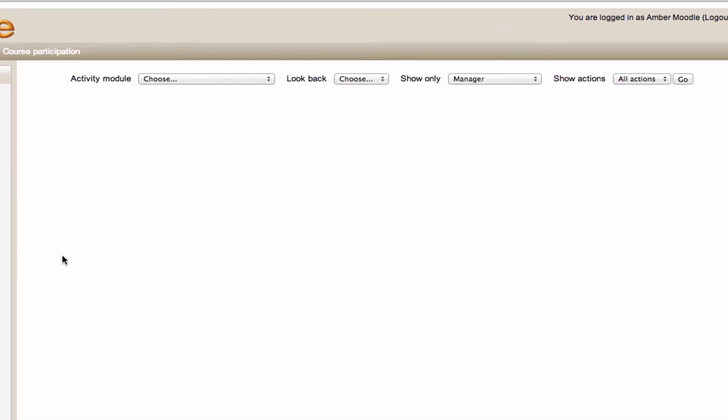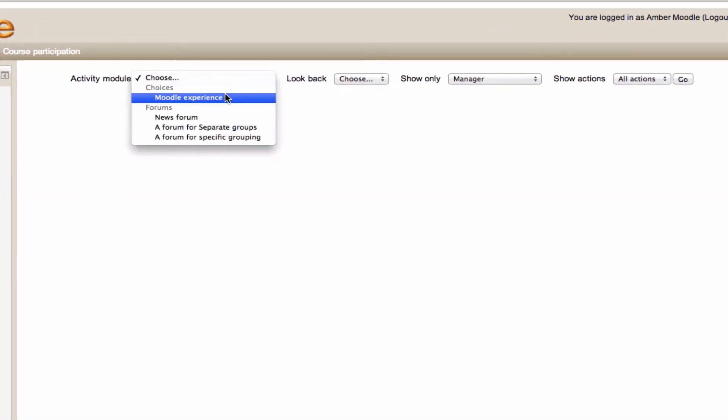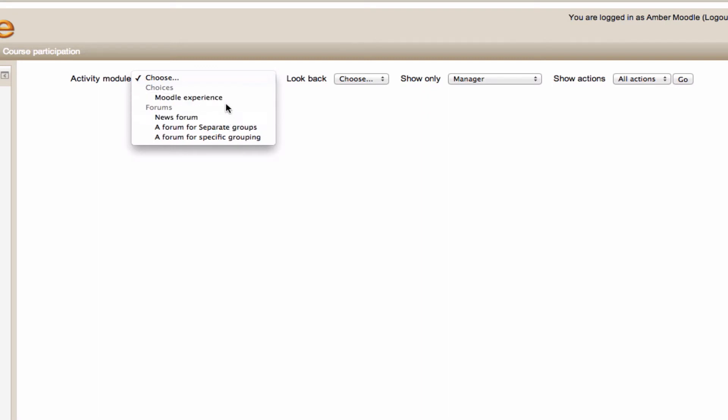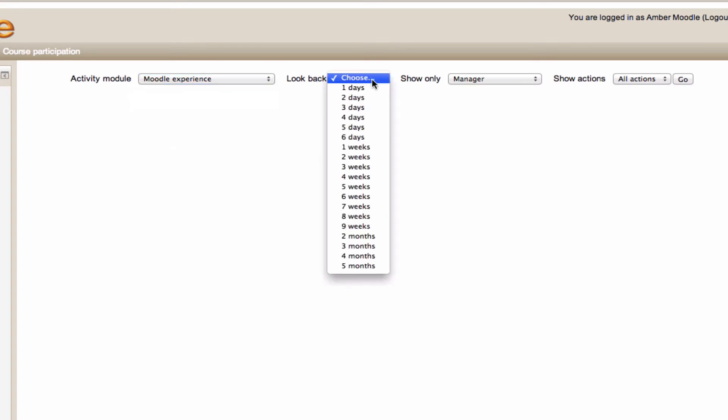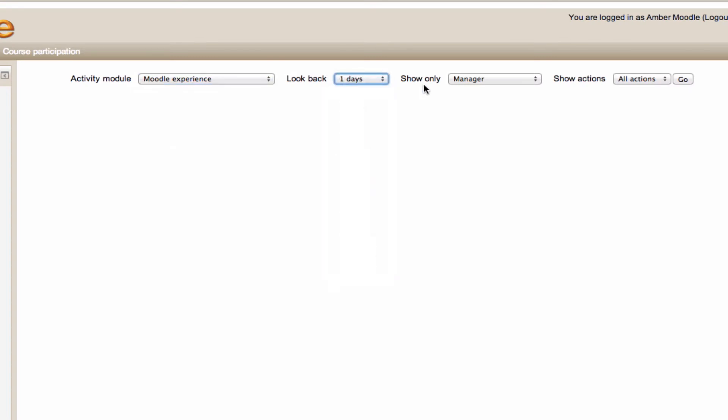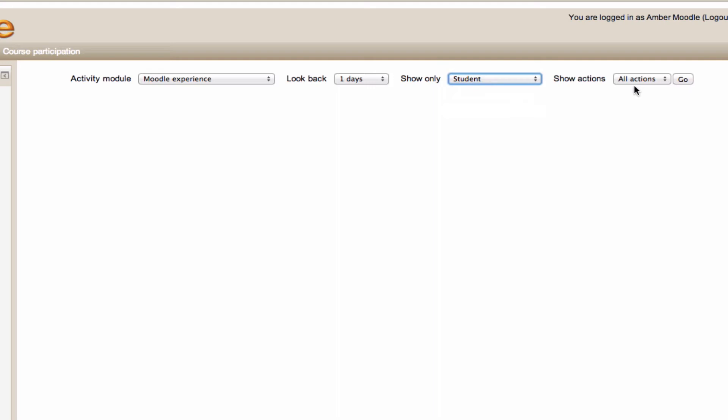and it will allow you to select a specific activity. I'm going for the Moodle experience choice activity. I'm going to look back one day, show only the student activity on it, and every action they've taken.